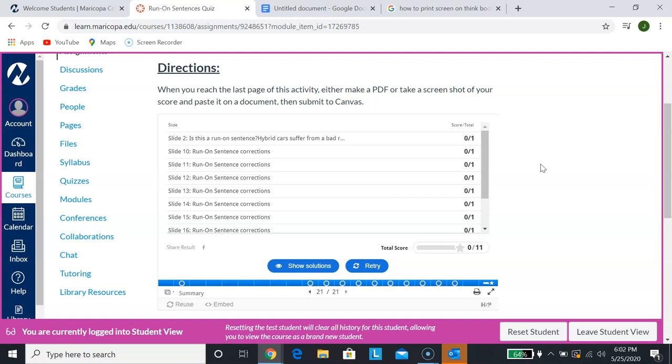You're going to do this for every one of these Excelsior college assignments. There's going to be a lot of them, especially in the first couple of weeks. Again, once you get handy with it, it'll become second nature. I don't think you guys will have any major problems.